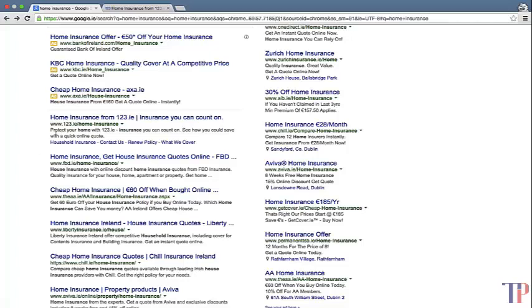Also think about the length — you want to keep the meta description under 155 characters, otherwise it's going to be cut off. You can see here they've done well, but here it's too long and has been cut off, so something important may be missing. Also include your keywords in the meta description — you can see 'home insurance' appearing here and here — so that's another important thing to keep in mind.